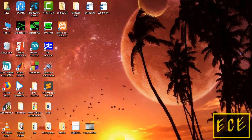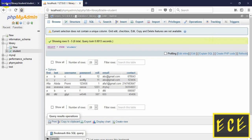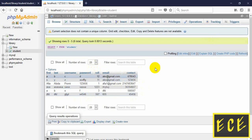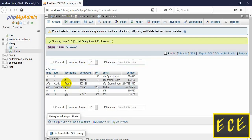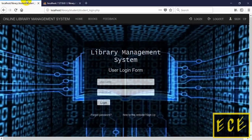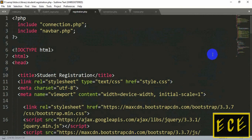Hello everyone. In the last video I showed how we can register users from our website and save those values inside our database. Today we will show how we can login those users from our website, so let's go to our code and we will match the username and password from the database from our table.